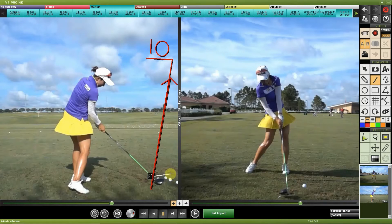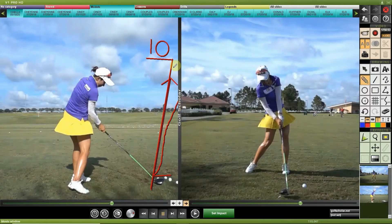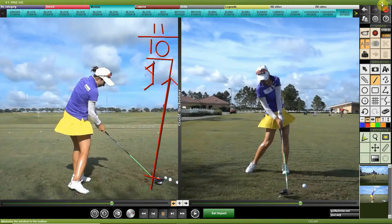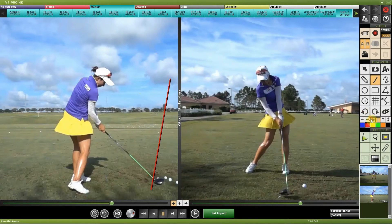Continuing the face-to-path example: if the face is closed while swinging 10 degrees right, the face-to-path could be negative 20, producing a strong draw. For the ball to go right of the swing line, the face needs to be more open than the path — so higher than 10 degrees open would produce a fade curve. Nine degrees or less produces draw. That's the face-to-path relationship — it's not as difficult as it sounds once you understand it.